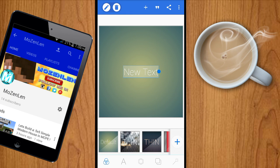Yo guys, this is Mozenden and today I'm going to show you how you can make your very own logo for your YouTube channel. I know I already did a tutorial of this logo, but I have a new design so I'm going to show you how you can make it.